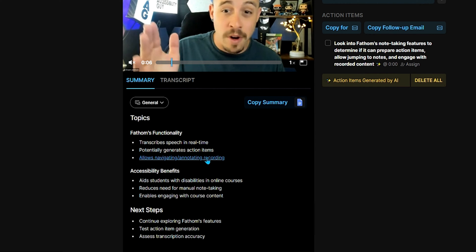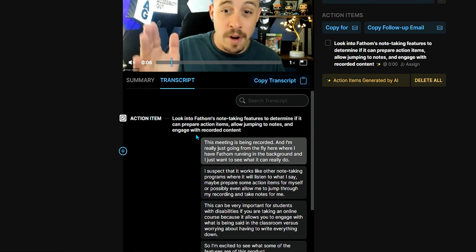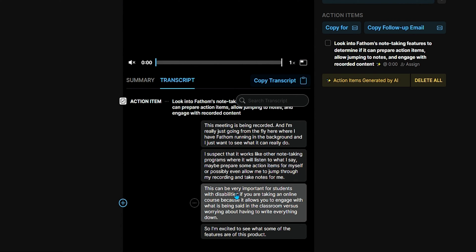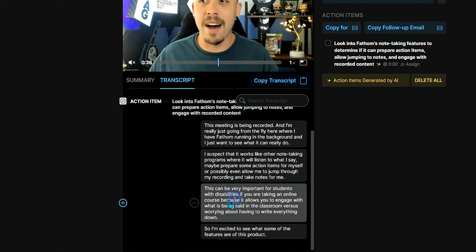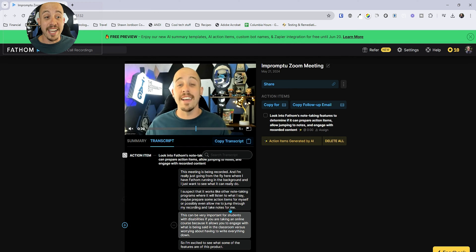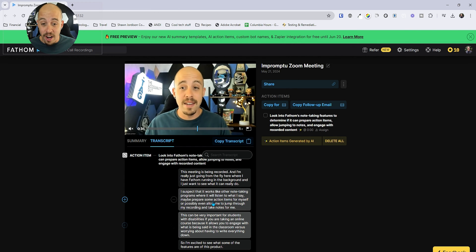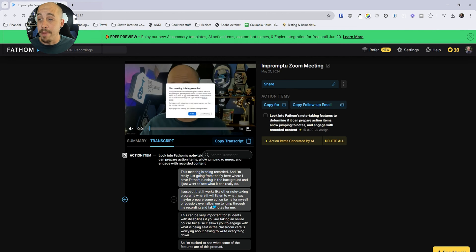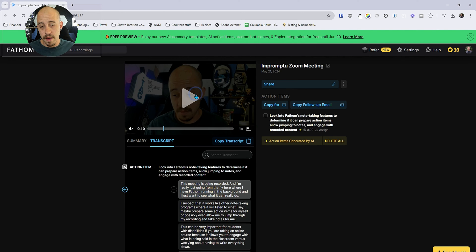The summary on this is amazing. We could then go over to the transcripts and it even created an action item for me based on what was said in the video. And then it also provides me a copy of this transcript, which I could click on and it will take me to the different components of that video.